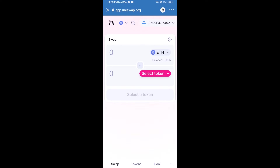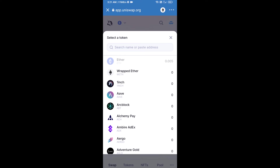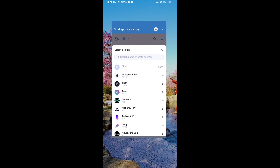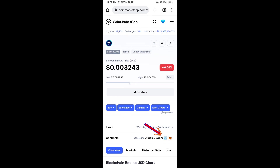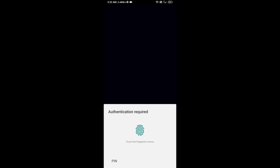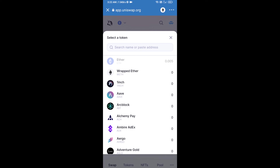Uniswap exchange has been successfully connected from Trust Wallet. Now click on Select Token. Copy the Blockchain Bets token smart contract address — open Blockchain Bets token on CoinMarketCap and copy this address, then paste it into Uniswap.